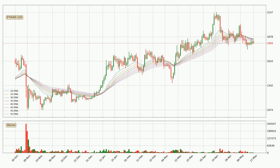Moving to the daily exponential moving averages, the current price went below the daily ribbon, so you should see if the price can jump back above the ribbon or if it will play as a resistance to the upside, currently at around 18.36.